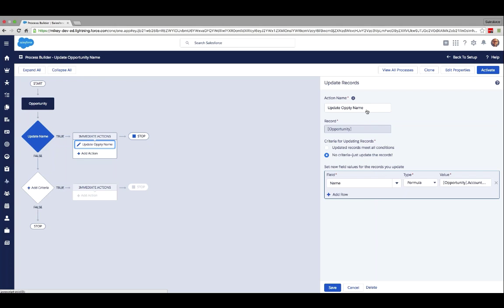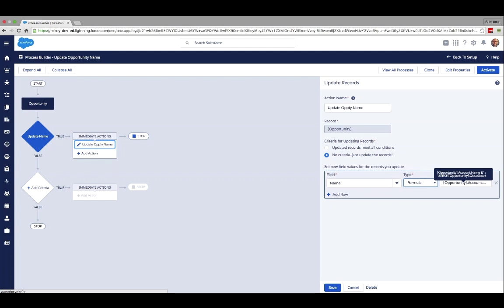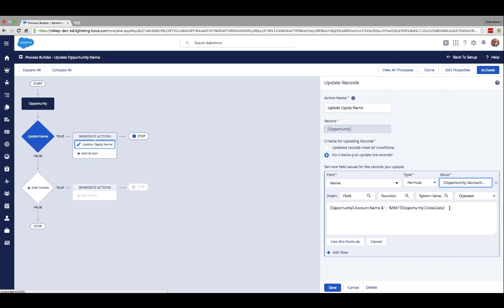We have an immediate action to update the opportunity name. I chose the action 'Update Opp Name,' working on the opportunity with no additional criteria, because I want every opportunity updated. For the field I'm choosing 'Name,' and the type of update is a formula — we also have options like string, reference, and global picklist. I've already started writing this formula, but let me rebuild it from scratch to walk you through it.